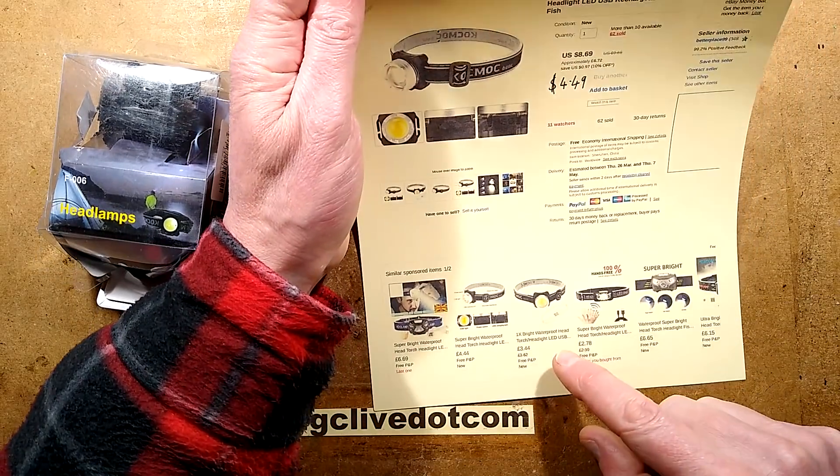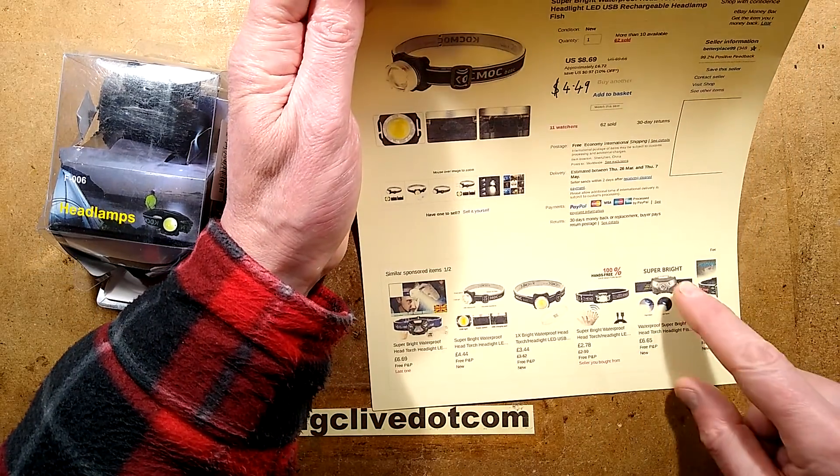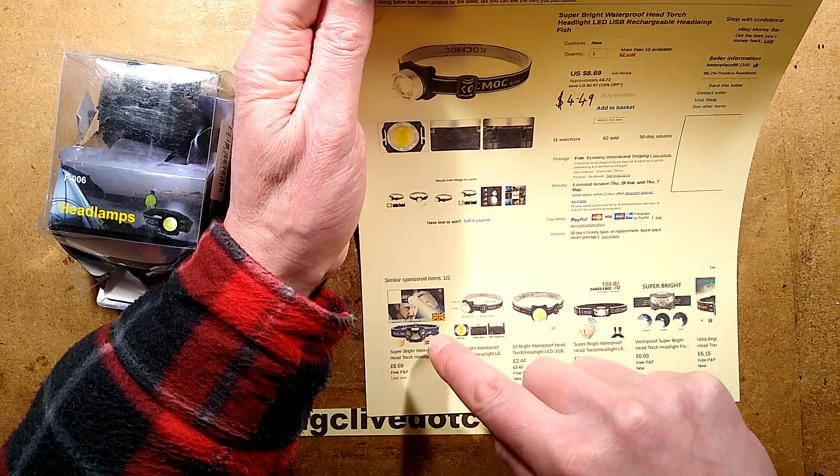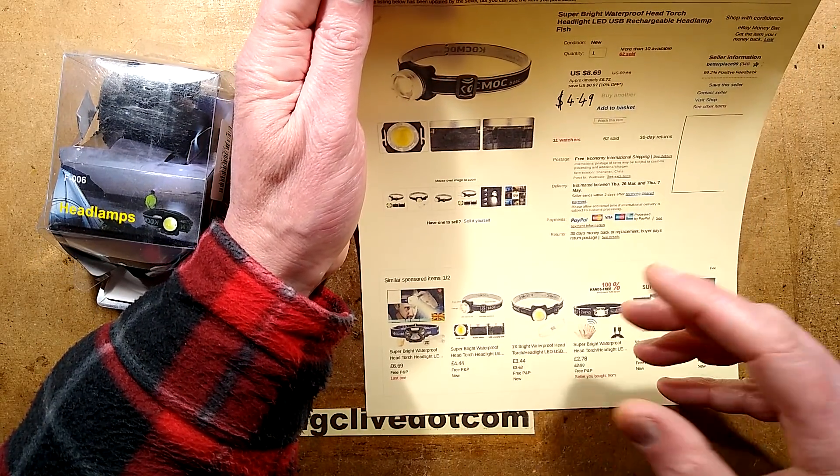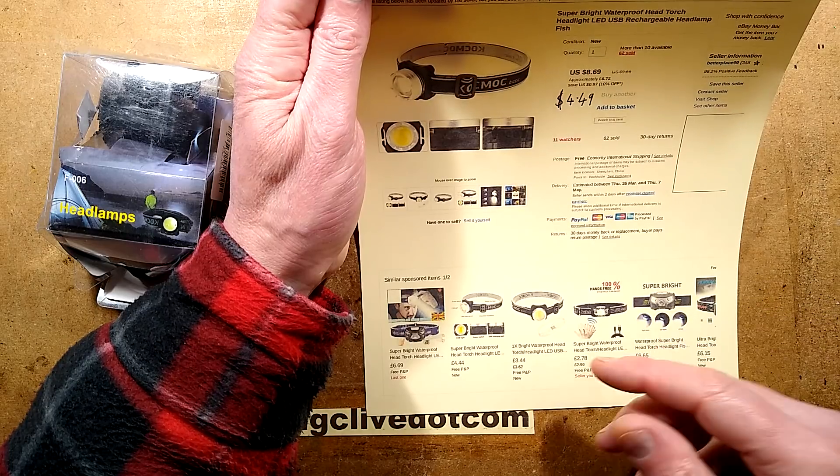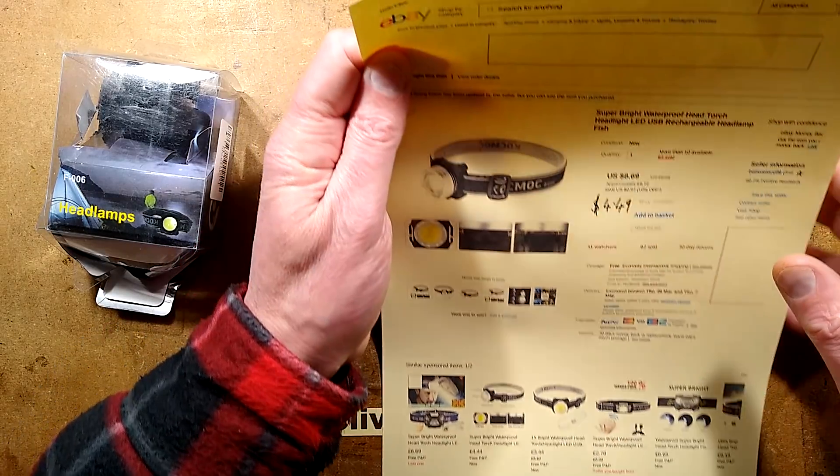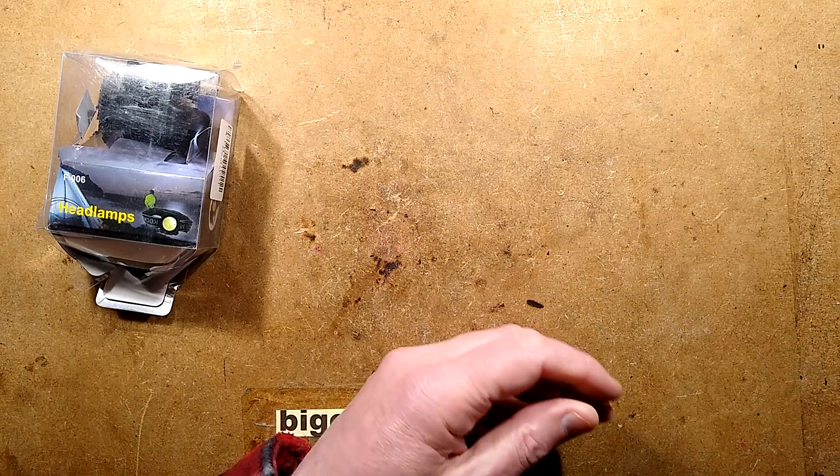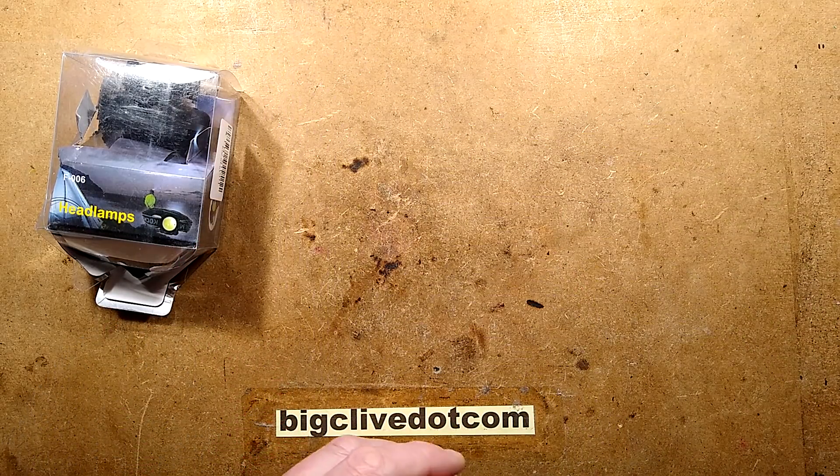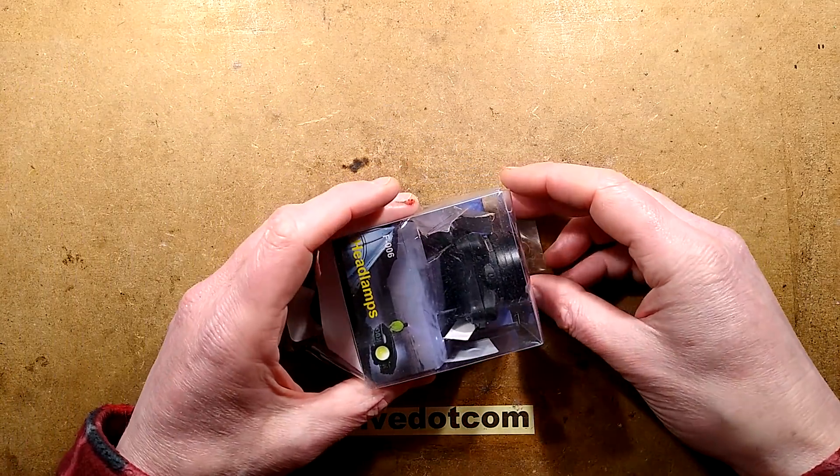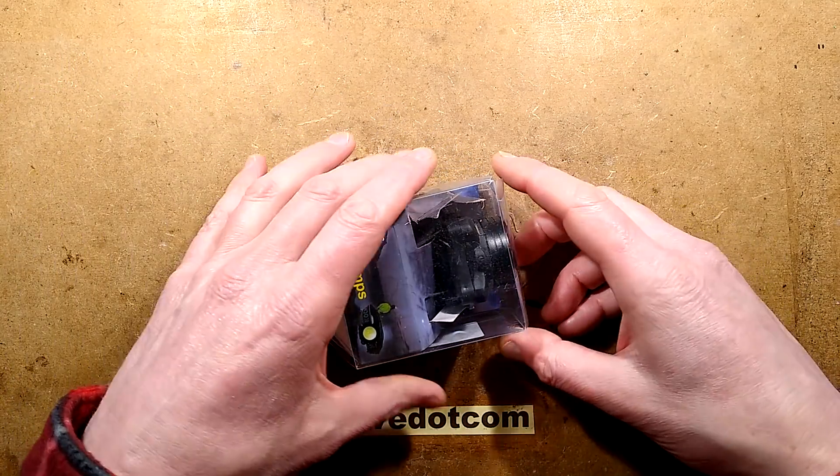They are available if you look at the listings I'll provide a link. They're available quite cheaply. I wouldn't spend more than $5 on one, even if you buy one at all, because they're not very good for a reason I shall show you.